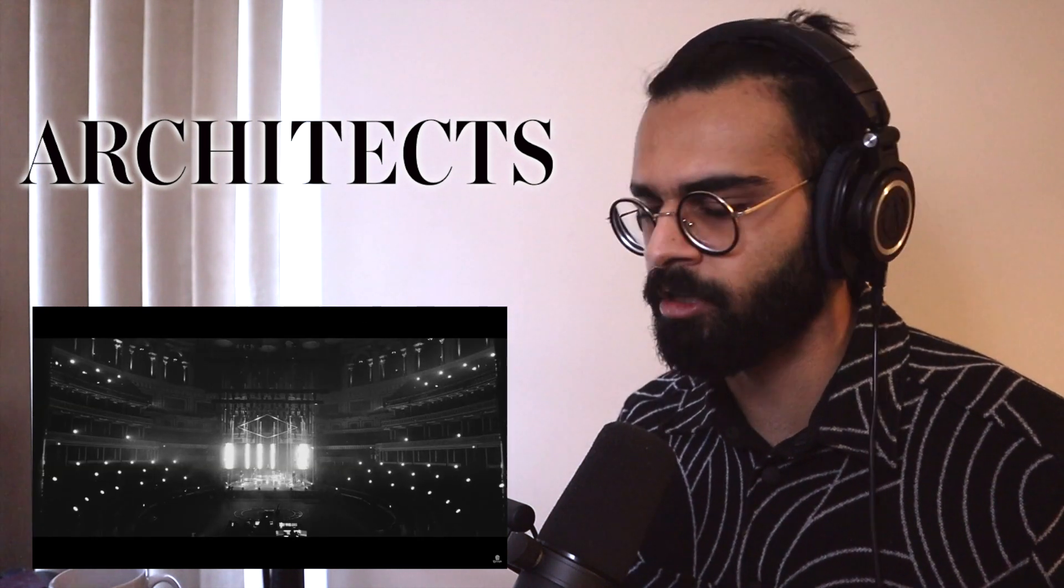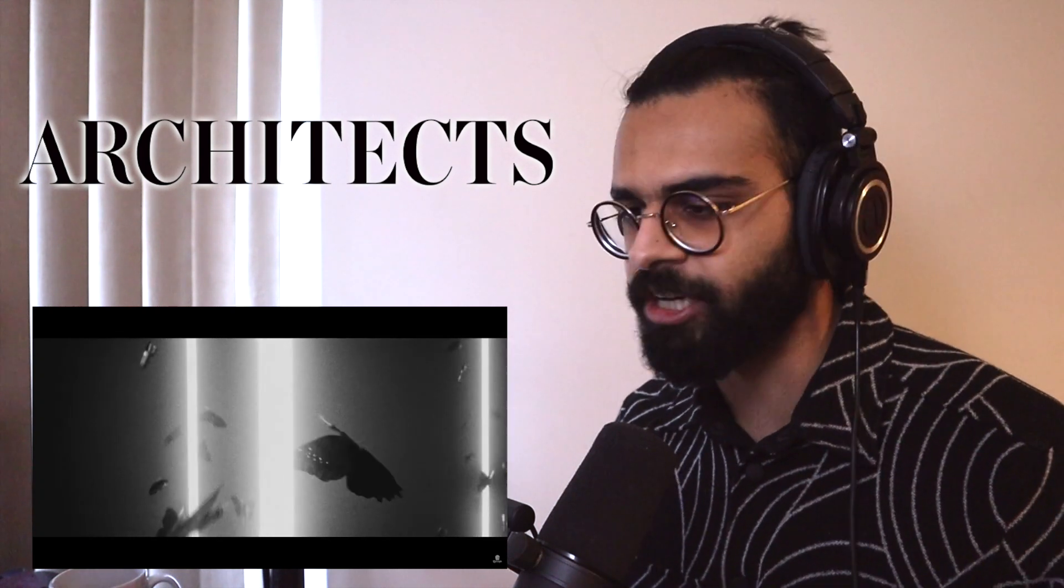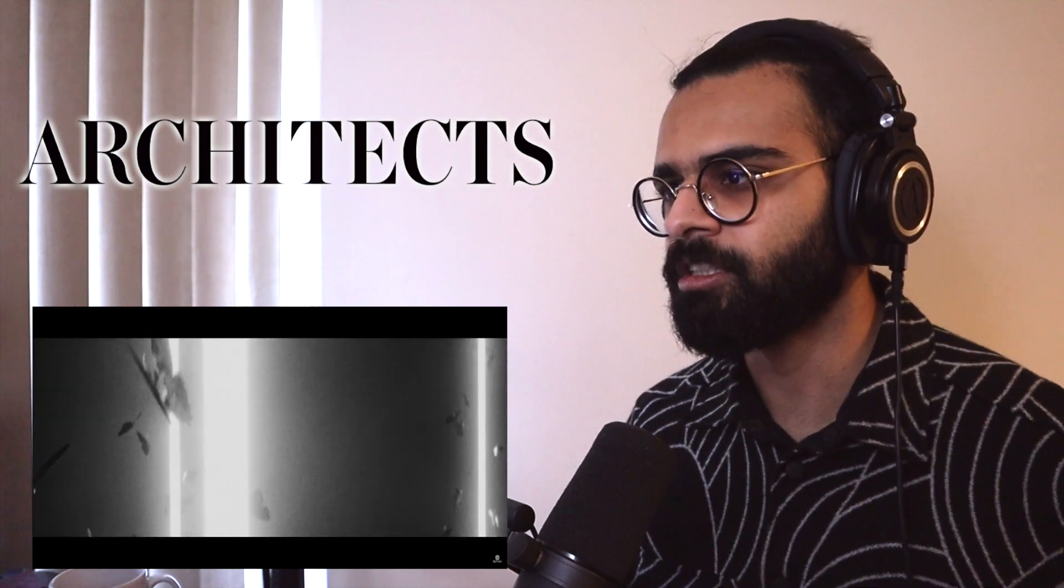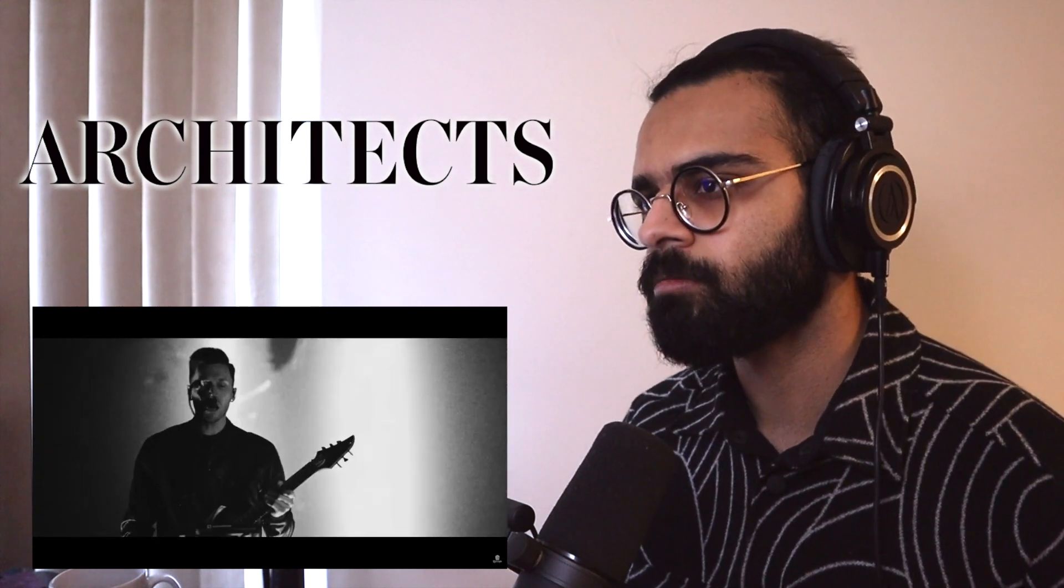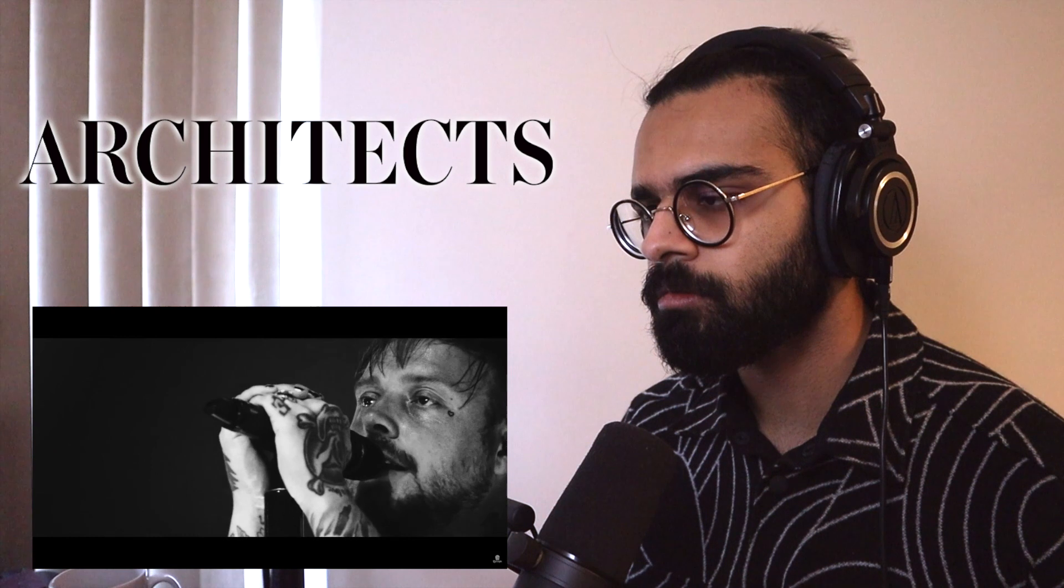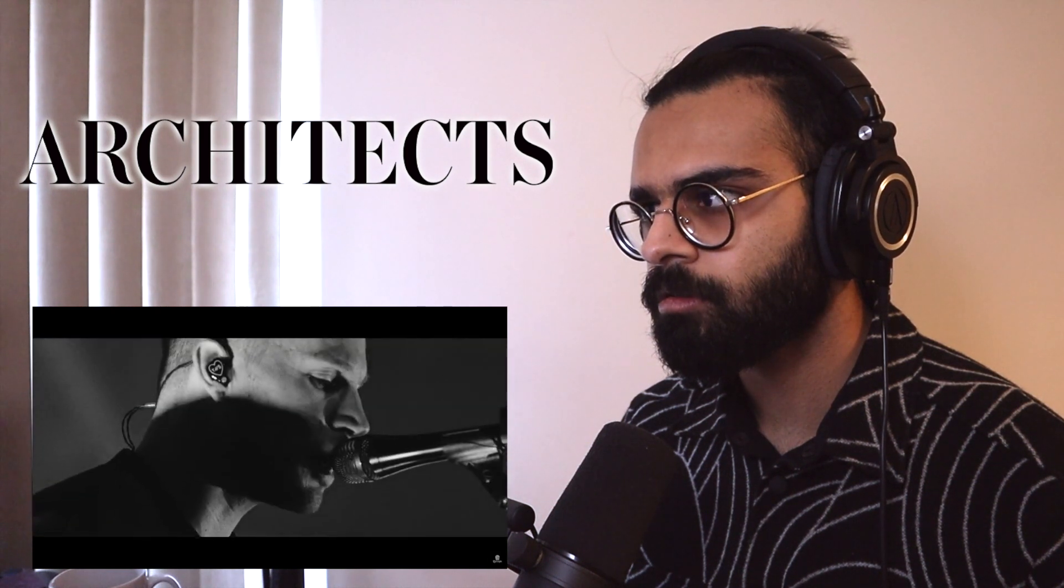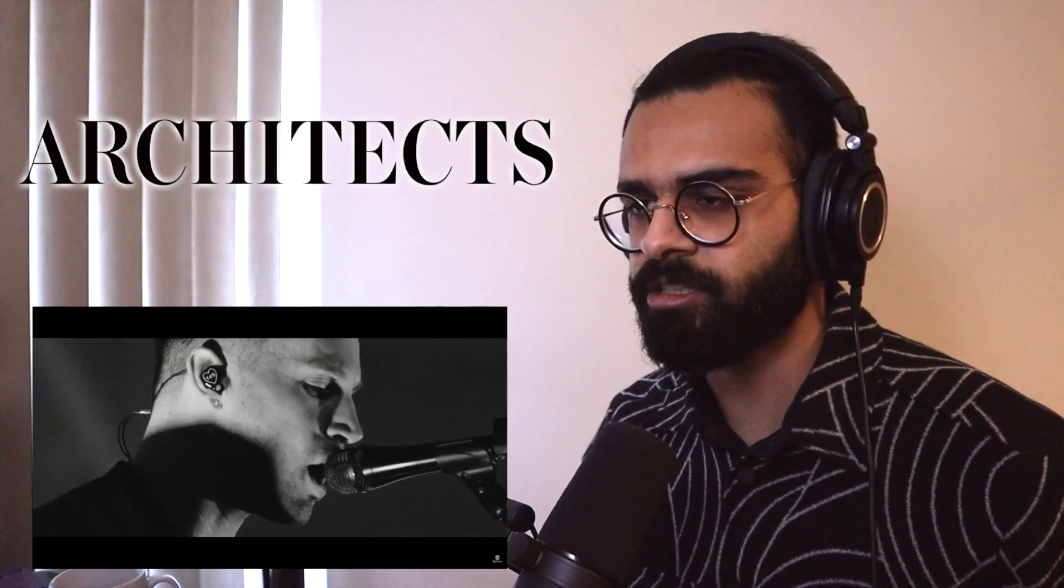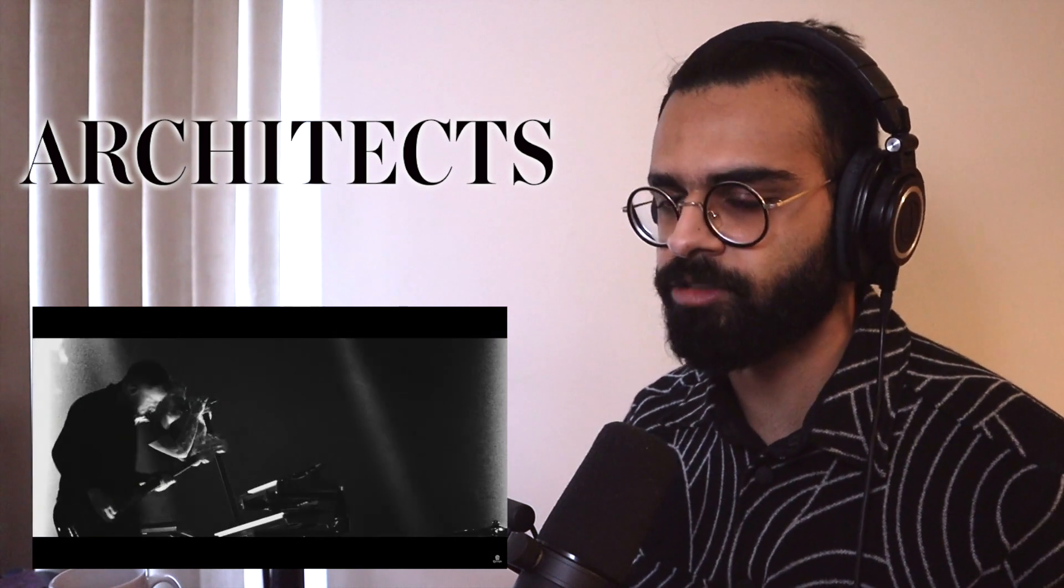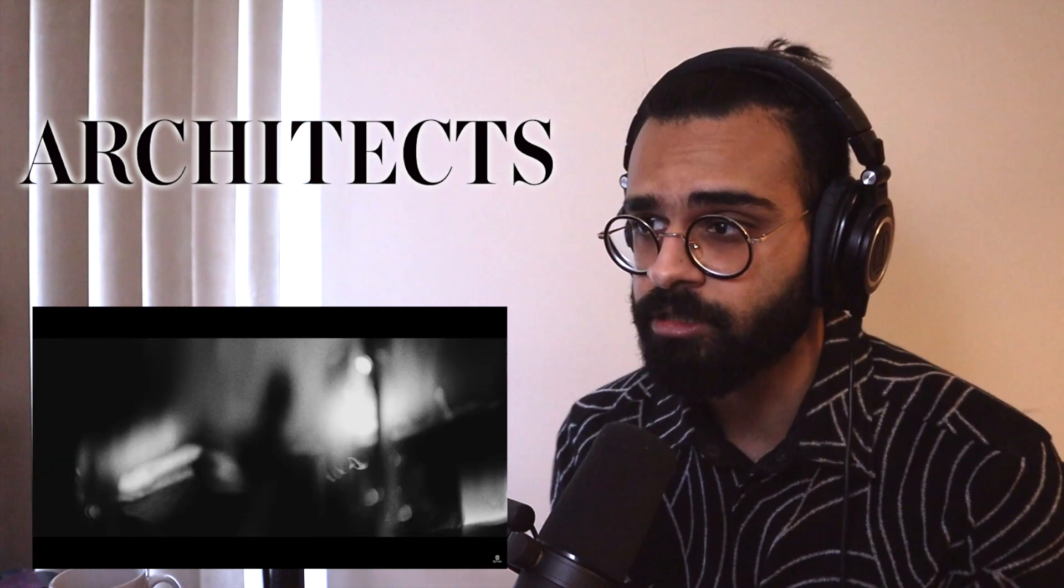Yeah, Sam is looking rough. Didn't shower for this one. I will say that they're definitely trying to push the vocal capabilities of the entire band.